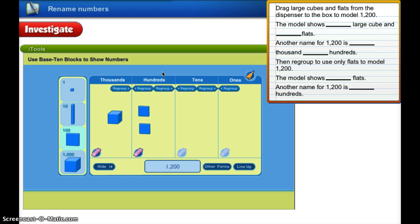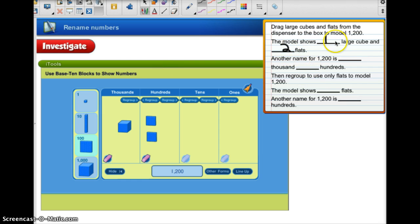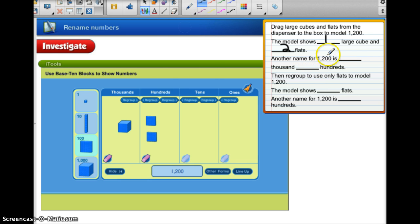We have used one cube and two flats to model 1,200 — one large cube and two flats. We have shown what base-10 blocks to use: one large cube and two flats, to name this number as 1,200.